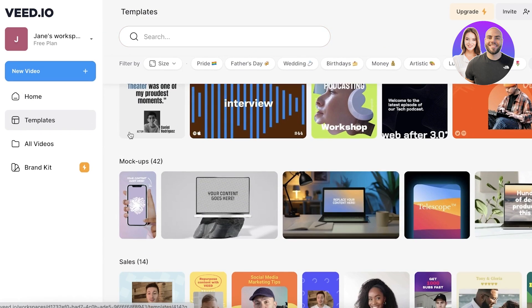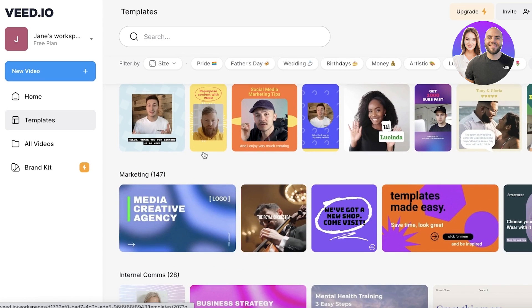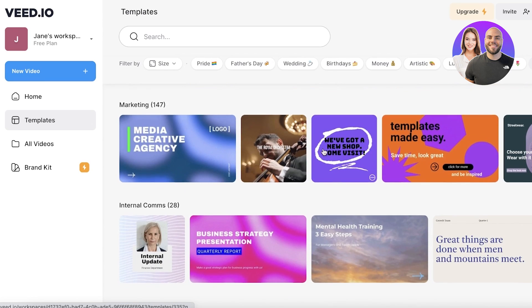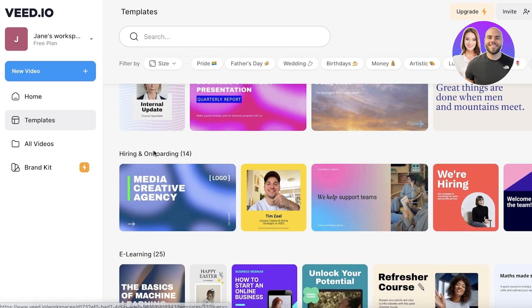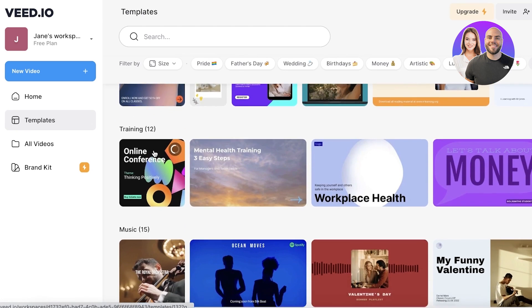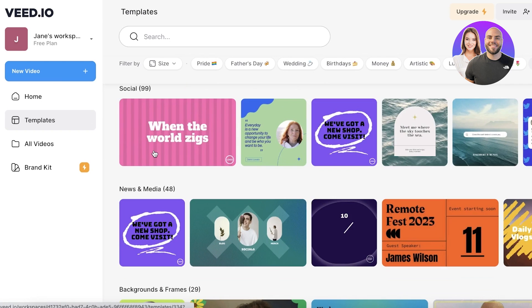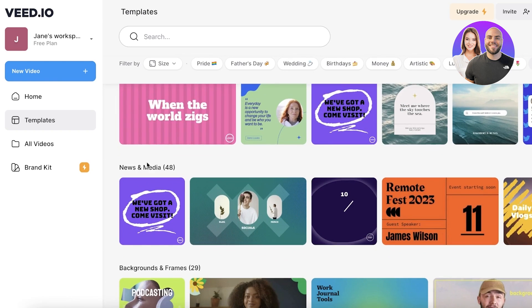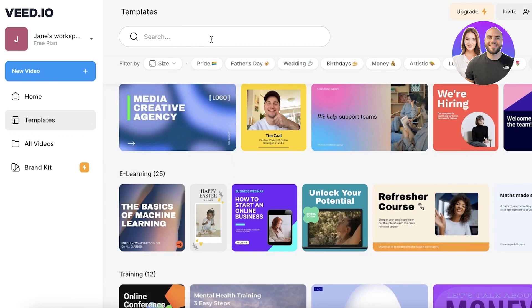They have a podcast template. They have mock-up templates. They also have sales templates, marketing templates, internal communication template, hiring, e-learning, training, music, social media, news, and media.